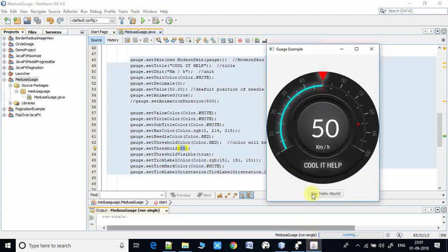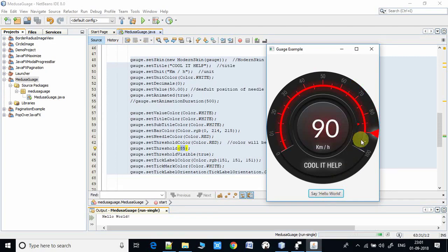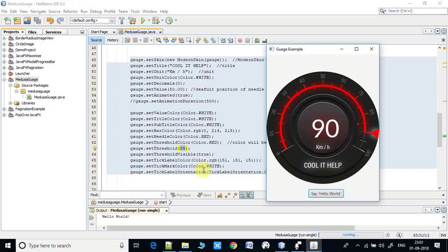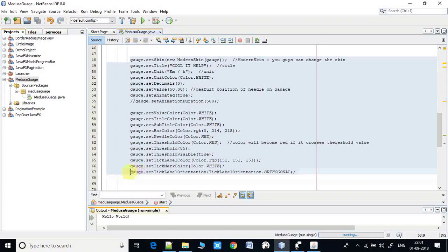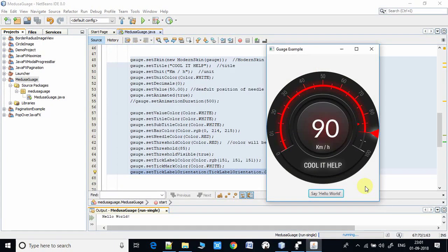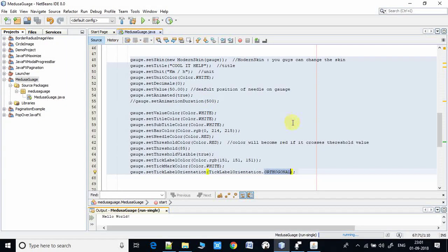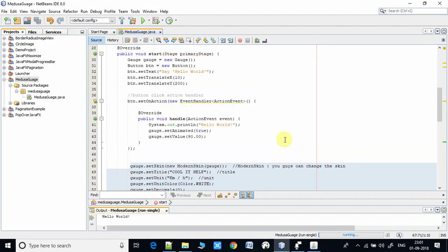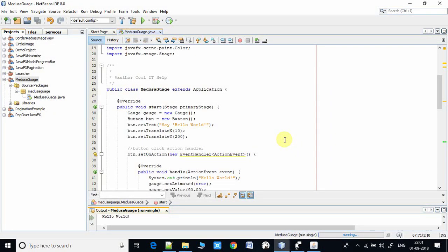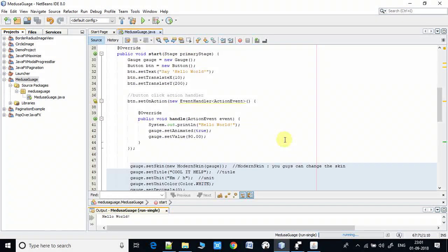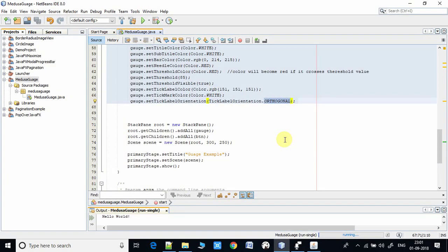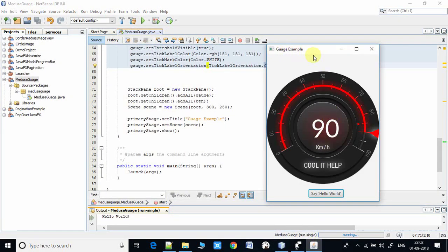This is the threshold color — if we cross the threshold value at 85, the color changes. I will click on the 'Say Hello' button and it will cross the threshold value. After clicking the button we are now at 90 and the bar color becomes red. You can customize it to any color of your choice. This is the tick label orientation — right now it is orthogonal, but there may be more choices. I have given the download link of this project in the description so you can download and experiment with the code.